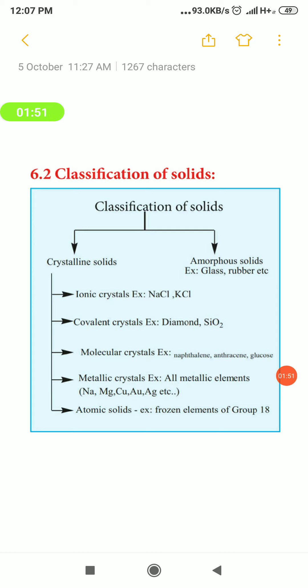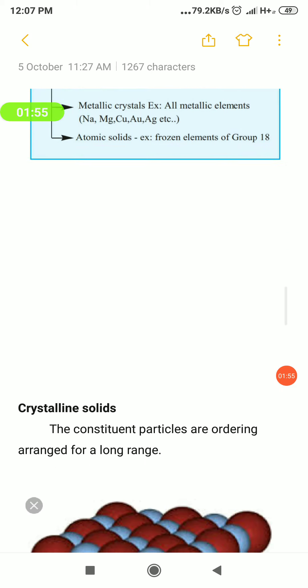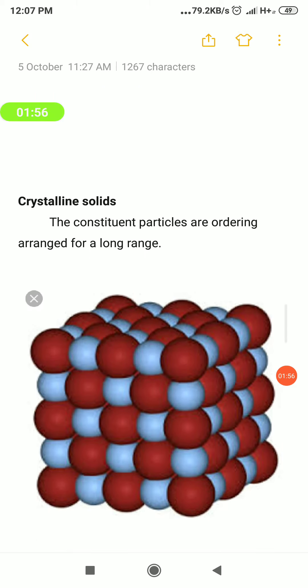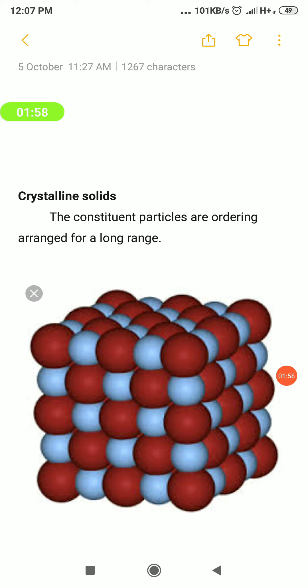The classification flowchart is now complete. Next, we are going to discuss what are called crystalline solids and what are called amorphous solids.